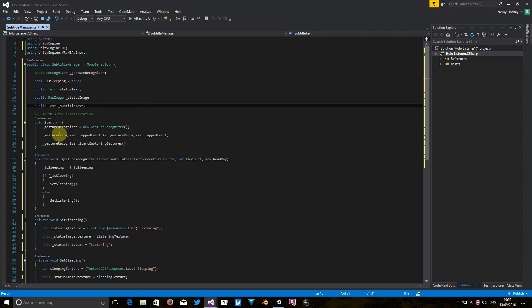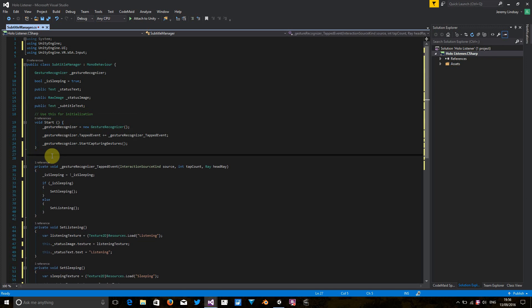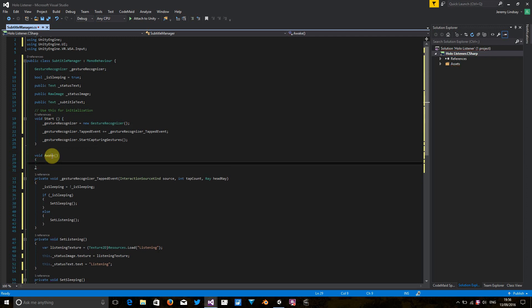Next, I'm going to create a new method. Instead of using start, I'm going to use the awake method. And this is where I'm going to instantiate the dictation recognizer.